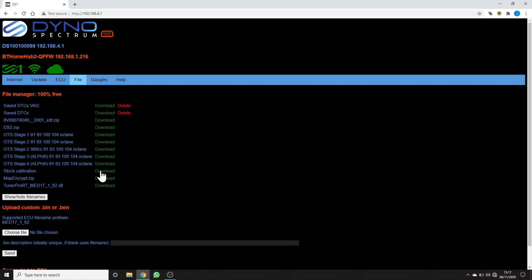Stock calibration is a stock flash. Map encrypt is a tool that's documented in the user manual that tuners can use to send you a map that only works on your DS1 and for which you cannot view or edit the contents. This is so that they can protect their hard-won tuning skills and IP work if they choose to.